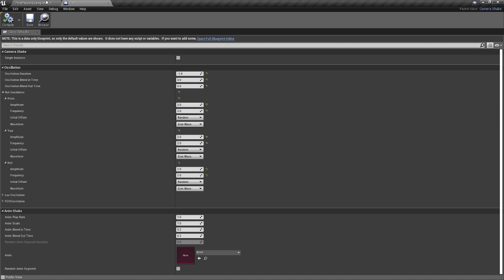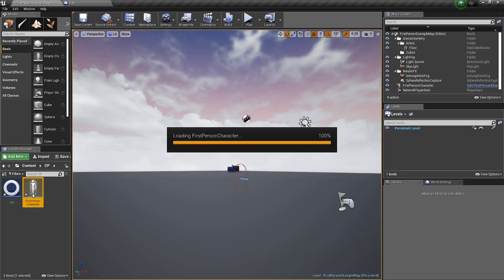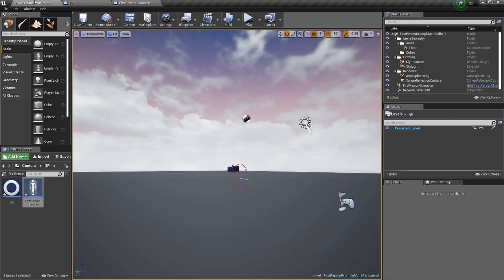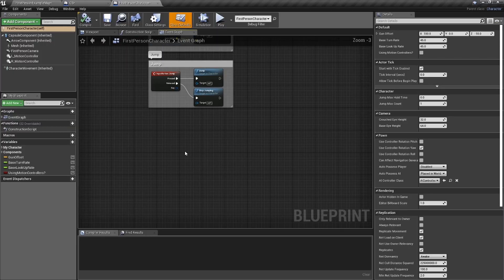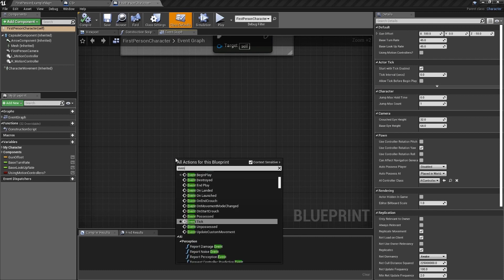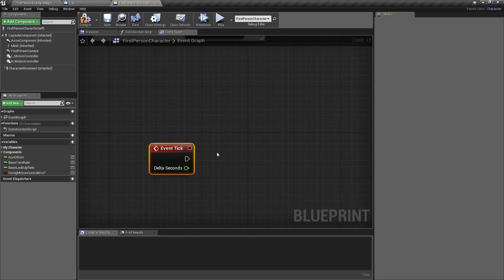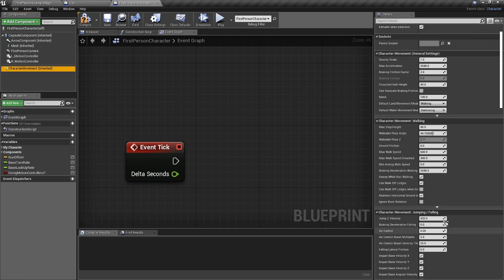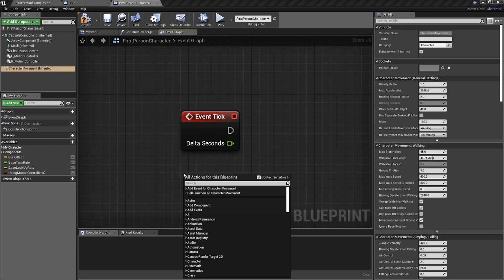Now I'm going to double-click on my first person character. We need to make it work, so we need to drag this in. Let's talk about a couple of different ways we can apply a camera shake. We're going to set it up so that when I'm moving, the camera is shaking. We need an Event Tick — we need that. You can't be afraid of it.